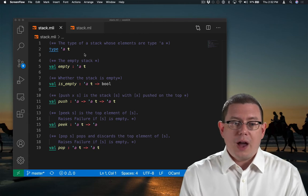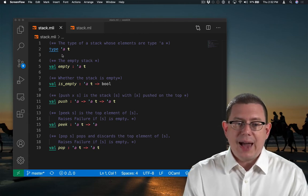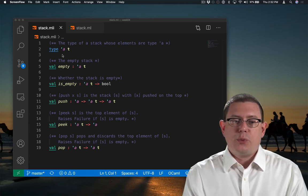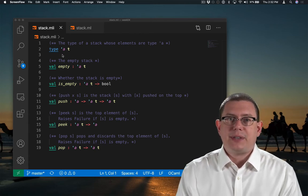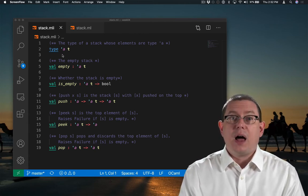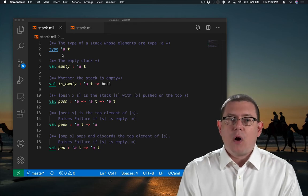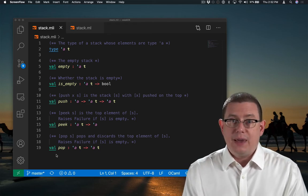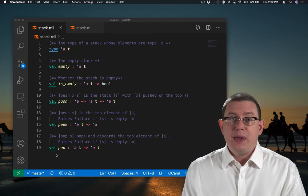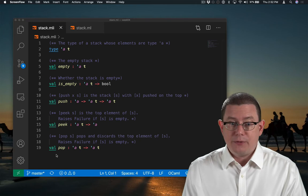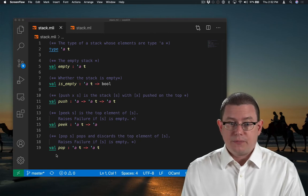So here I've put my stack interface into a file named stack.mli, and I have all of the specifications for the names, the types, and the behaviors of each of them.